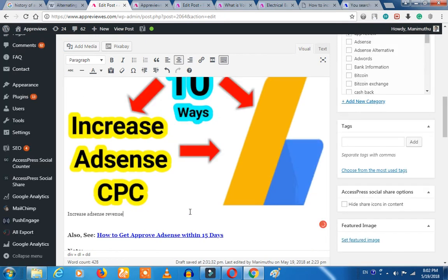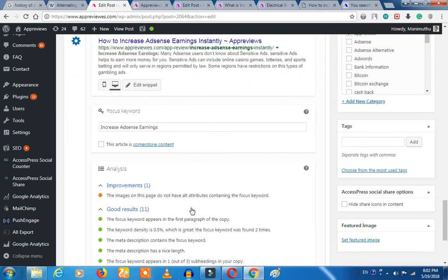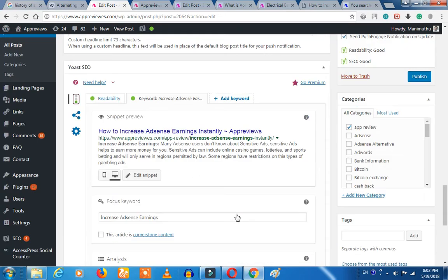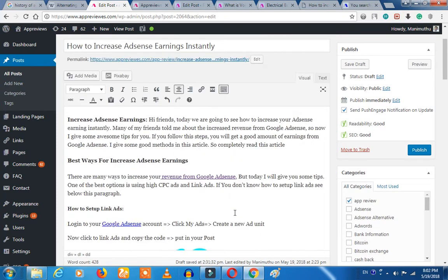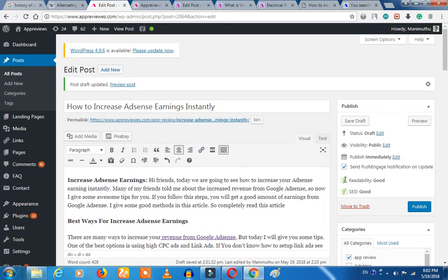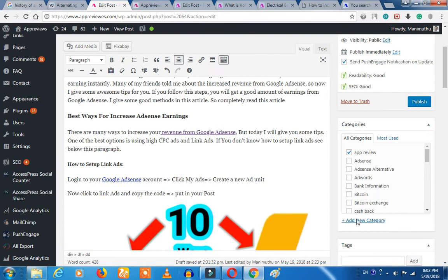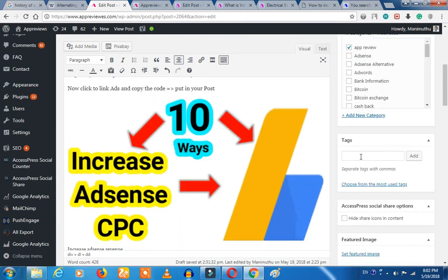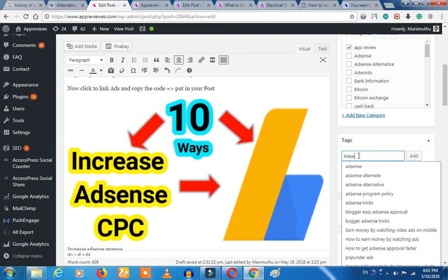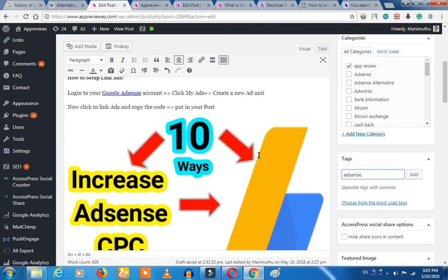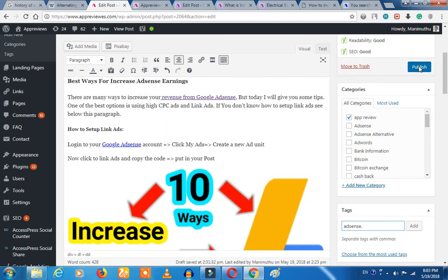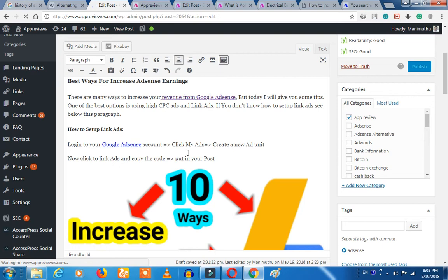We can see what's happening now. What do we do now? We can publish it and click on the tag. We can add an AdSense and publish it. Now we can publish it.